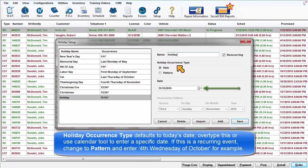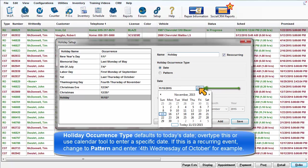Holiday occurrence type defaults to today's date. You may overtype this or use the Calendar tool to enter a specific date.